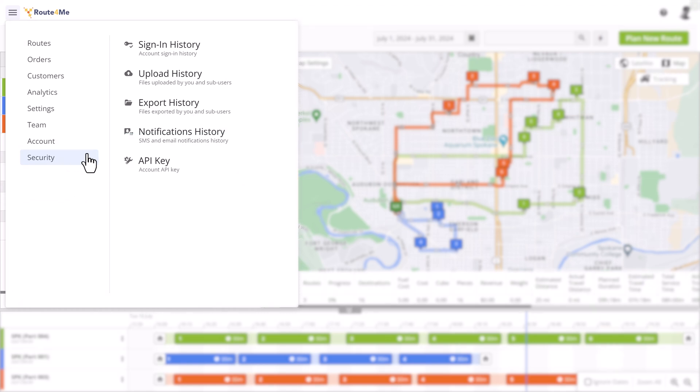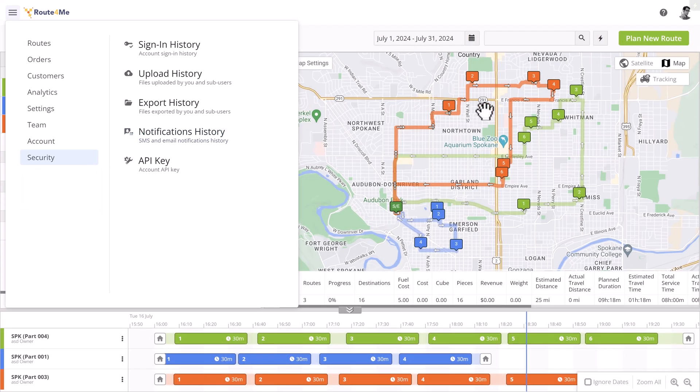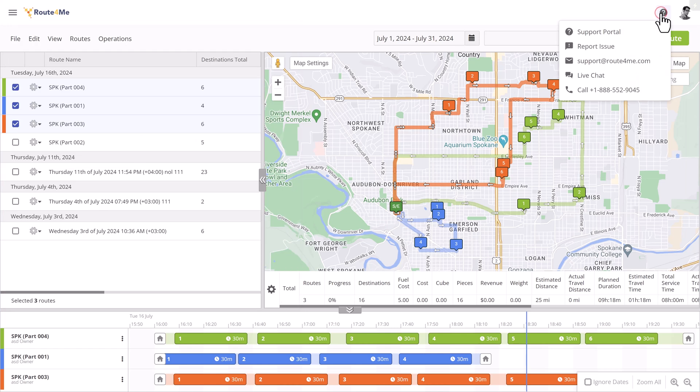Finally, the Help menu has been moved to the top right of the screen, which allows you to access our comprehensive knowledge base or get in touch with a Route4Me team member.